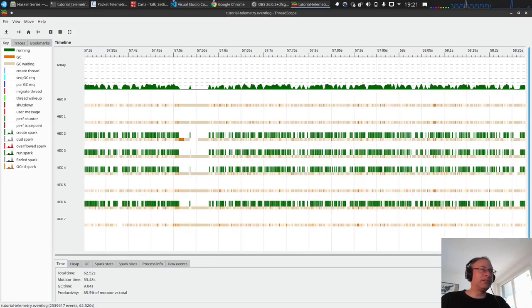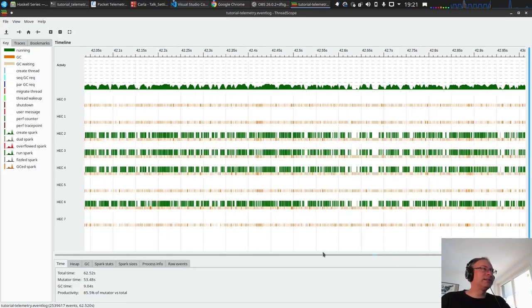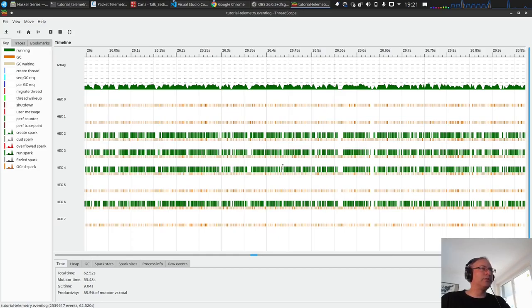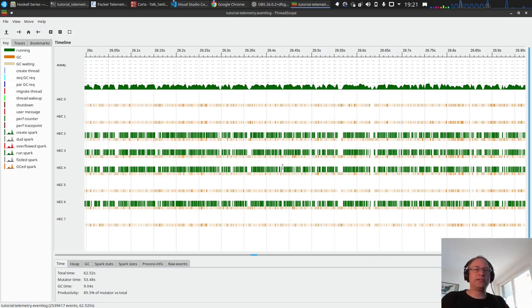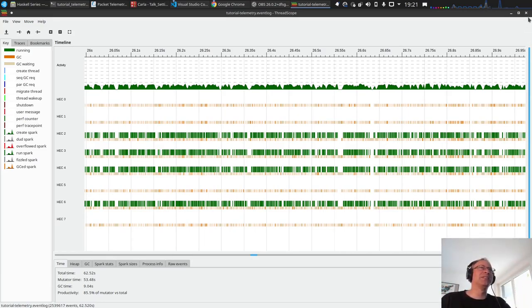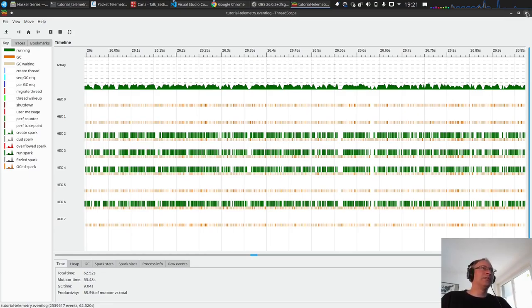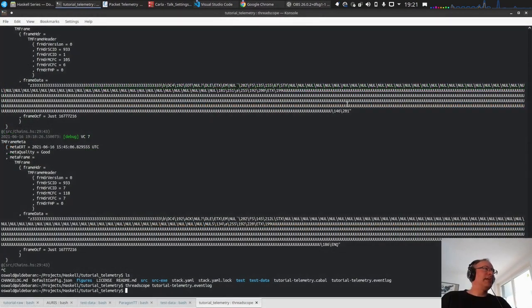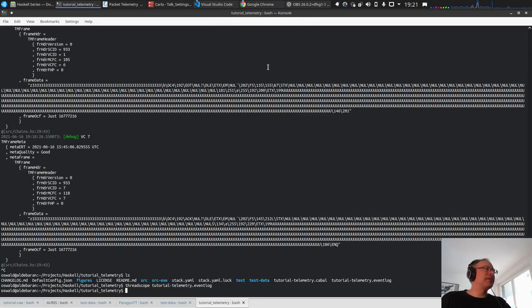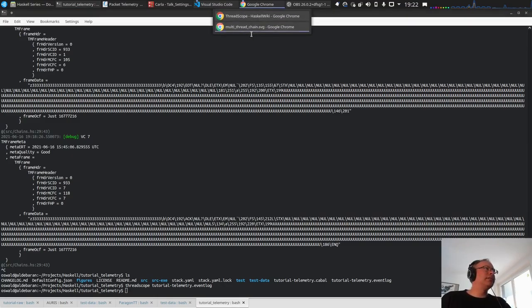This looks quite as expected I would say. We could go more into detail and see where time is spent, but I don't want to keep this video too long. So basically we see that it runs in multiple threads, that's good. This file you will also find in the GitHub.